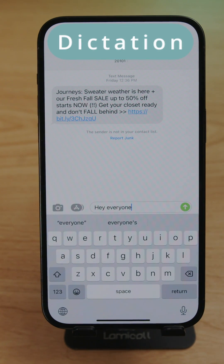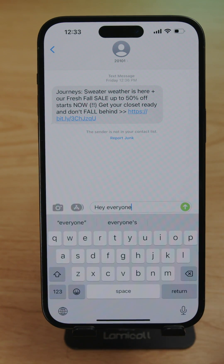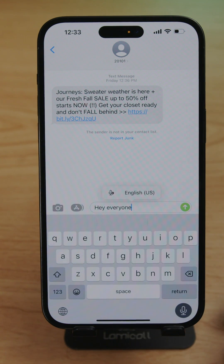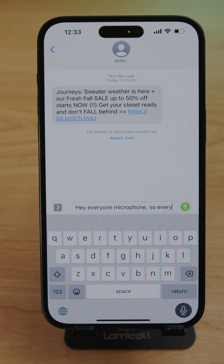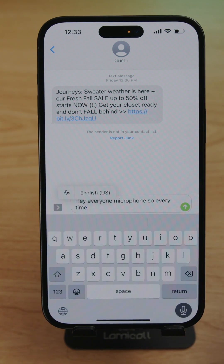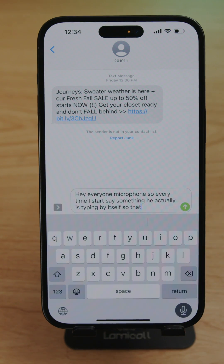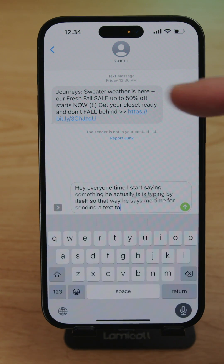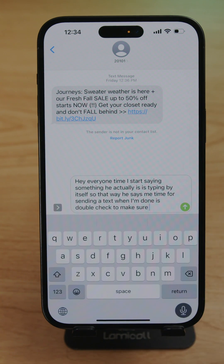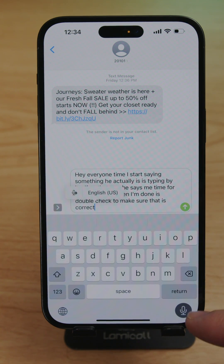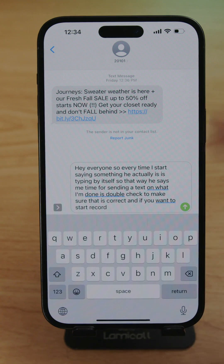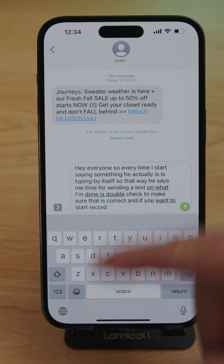Dictation is a feature I really love because it saves a lot of time while typing. Click the microphone button and start speaking — it types by itself. When you're done, double-check to make sure it's correct, press the microphone again to stop, and make any changes you need.